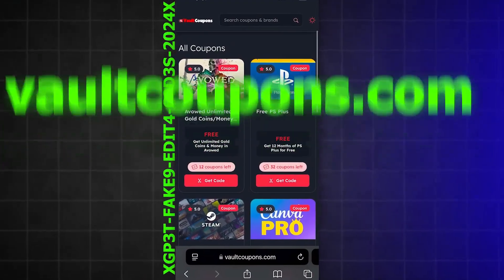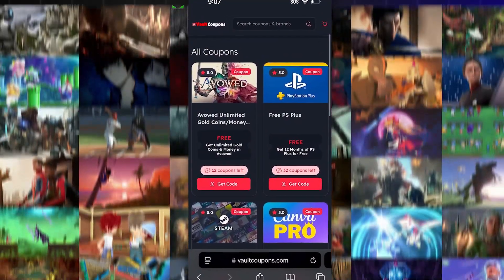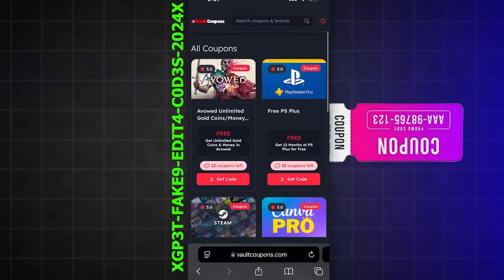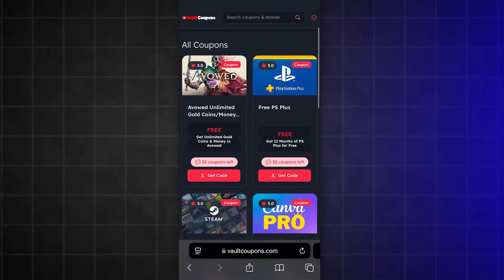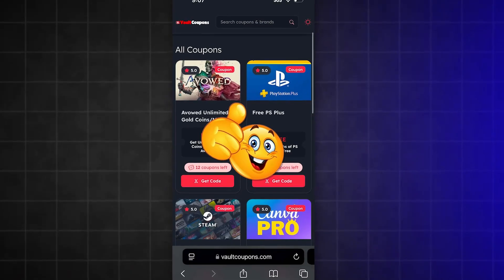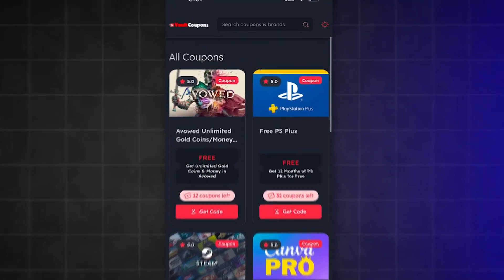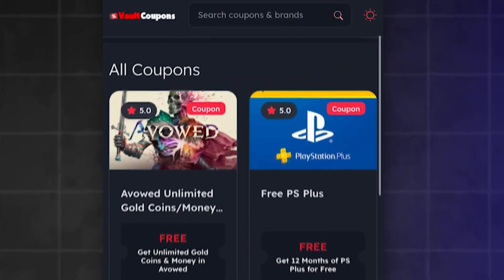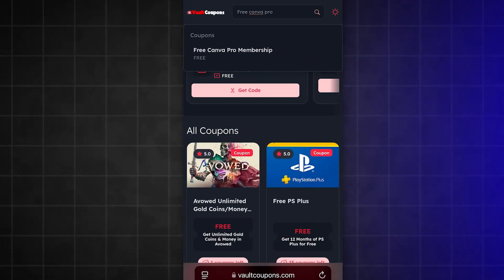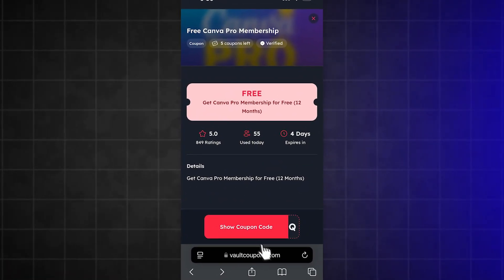On this site, you can get codes and coupons to get free games, free discounts on clothing, software, and so much more. And it really does work. Now that we're on the site, use the search bar and type in 'free Canva Pro membership.' This will find the app. Now all we have to do is tap on it.